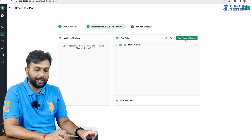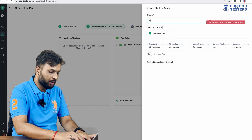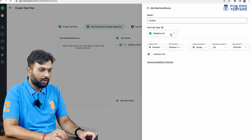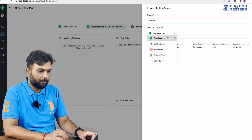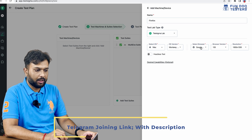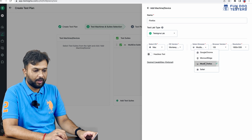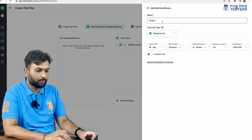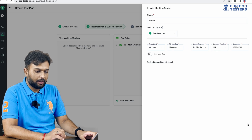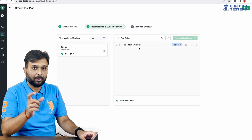Now we have to specify the machines on which we are going to execute the tests. First, I want to execute on Firefox, so I'm specifying the name 'Firefox.' I need to specify the lab name, which is TestSigma. I'm going to execute on Windows, and instead of Google Chrome, I'm specifying Firefox because we want to execute our test on Firefox.